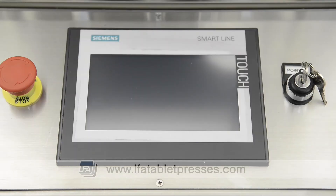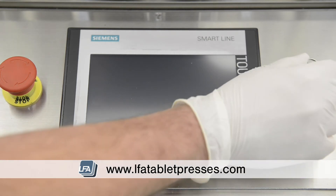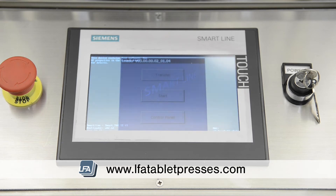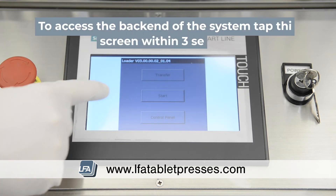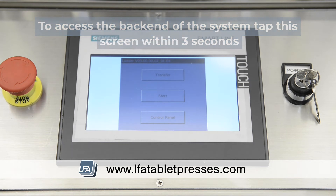Welcome to LFA's RTB10i screen introduction. When you first turn on your machine with a key, the loader screen will initiate. If you tap the screen, it will pause at this section, but this must be done within three seconds, otherwise it will load the main operating system.